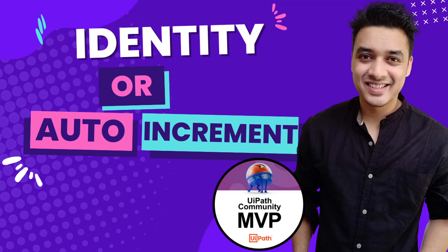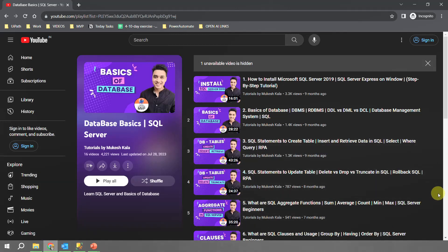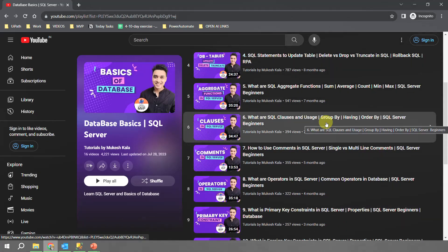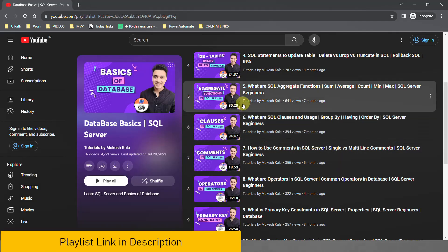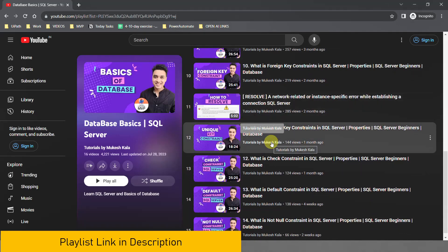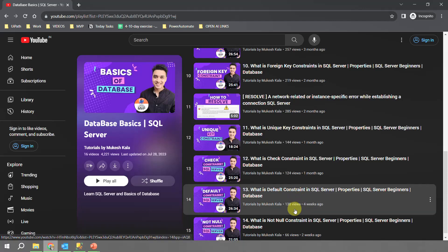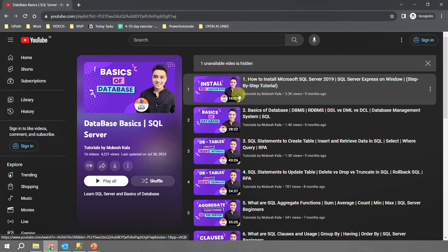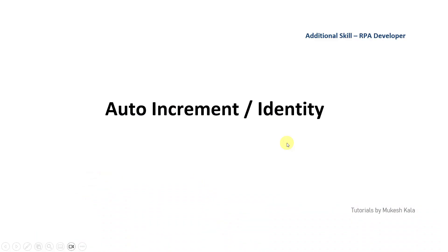Hi everyone, welcome back to the channel. This is the next video in the additional scale RPA developer series and the topic we have chosen is databases. In case you are coming to the channel for the first time and haven't already subscribed, please consider subscribing to get the latest updates. Before this video, we have already seen how to install SQL Server, the basics of databases — how to create, insert, retrieve, and delete data — the different clauses, aggregate functions, operators, and constraints such as primary, foreign, unique, check, and not null.